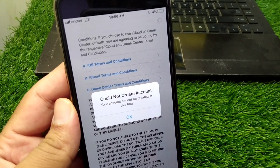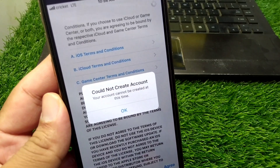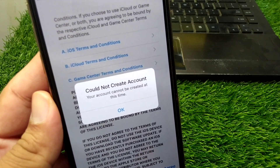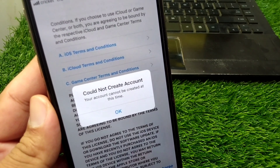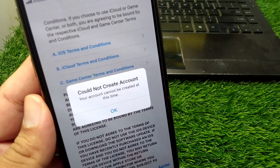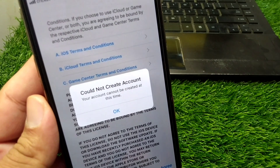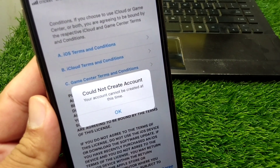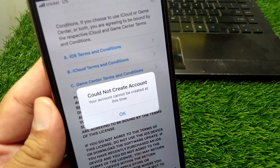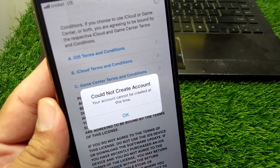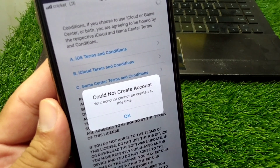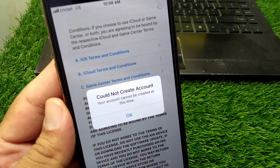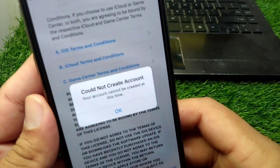Hello everyone and welcome back to my YouTube channel. In this video, I'm going to show you how to fix the error 'Your account cannot be created at this time' when trying to create an Apple ID. I'll show you how to fix it and create a new Apple ID very easily.